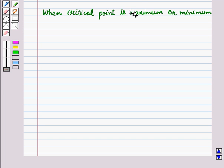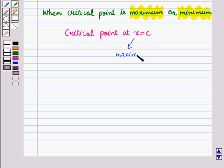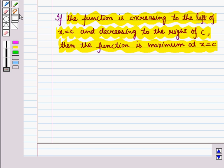One critical point can be maximum or minimum. Suppose we have a critical point at x = c and we want to check whether it is a point of maxima or minima. Graphically, if the function is increasing to the left of x = c and decreasing to the right of x = c, then the function is maximum at x = c.